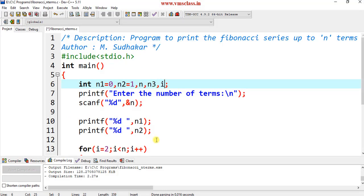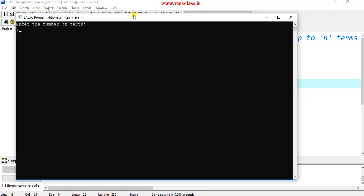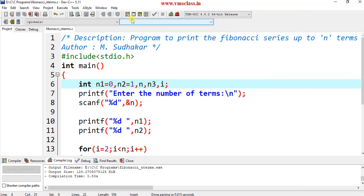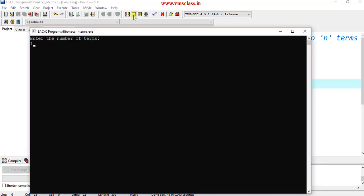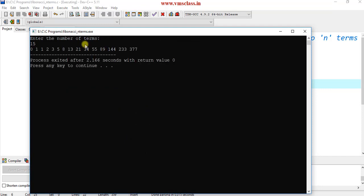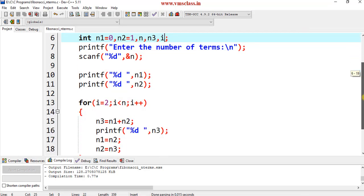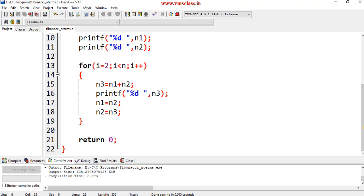Declare the i variable, save, compile, and run the file. If you enter 7, you get 0 1 1 2 3 5 8. For another test case, if you give 15, you get up to 15 terms of the Fibonacci series. If you have any queries, please comment in the comment section. Thank you for watching.